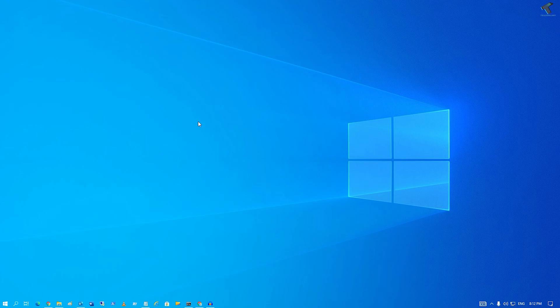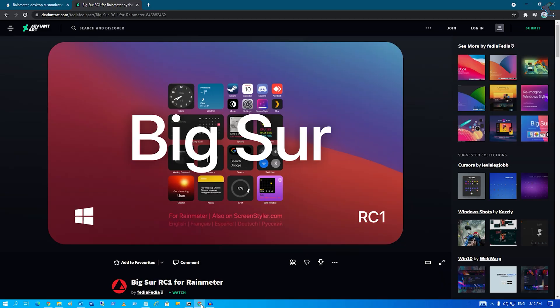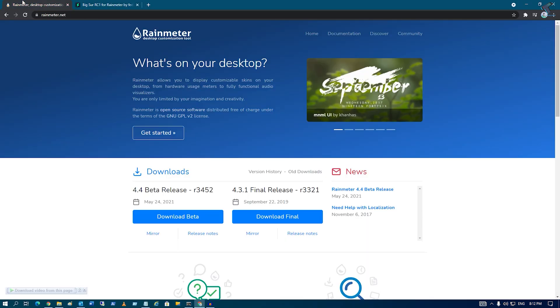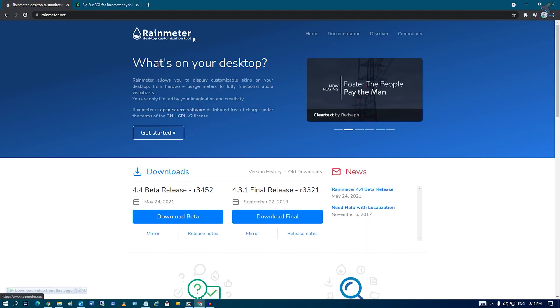Hey guys, welcome back to my channel Technology. Today in this video tutorial I will show you how to make your desktop look like this. You just need to follow me. Firstly, you need to open your browser and download this tool called Rainmeter.